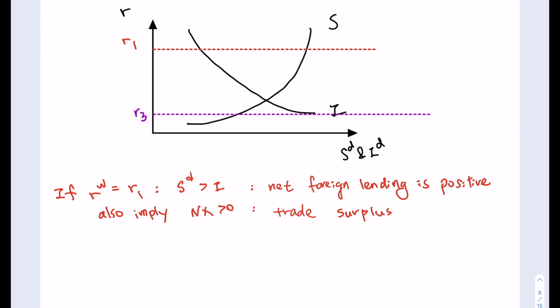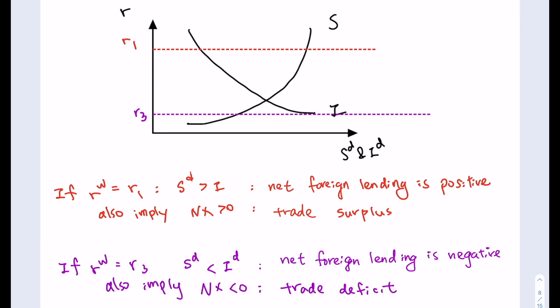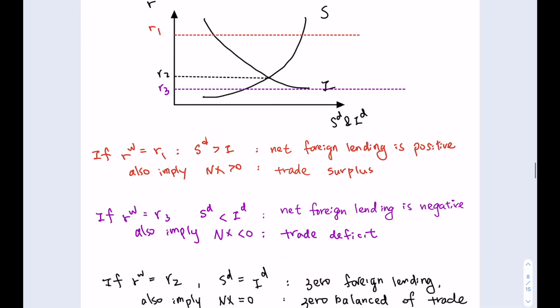If the economy faces the world real interest rate at R3, the domestic investment will be greater than domestic savings, which implies that net foreign lending is negative — the economy is a net borrower. In that case, net exports are also negative, so the economy has a trade deficit. Finally, if the world real interest rate equals the domestic equilibrium real interest rate R2, then domestic savings equals domestic investment, resulting in zero foreign lending and zero net exports — a balanced trade.